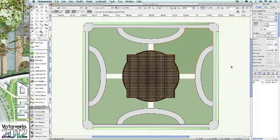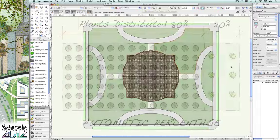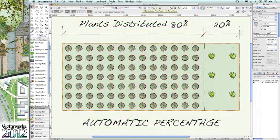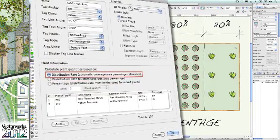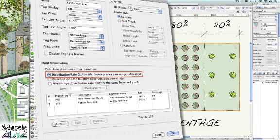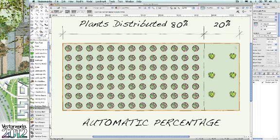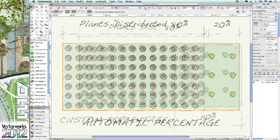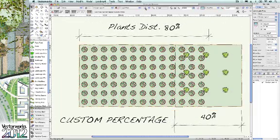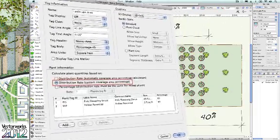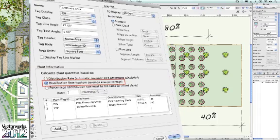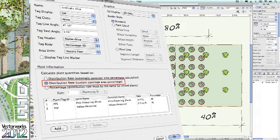And while on the topic of landscape areas, an improvement to the landscape area object in 2012 is that there is an additional plant distribution option allowing customization. As we see, the automatic percentage method enables the user to let the tool determine the segregated percentage of cover, while the new option allows the user to customize the percentages. This is helpful for those who want to see the plantings mixed together, as this diagram shows.